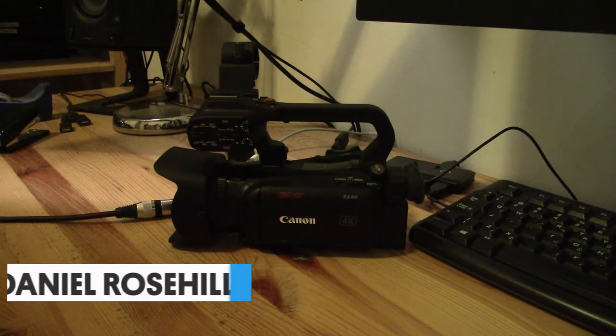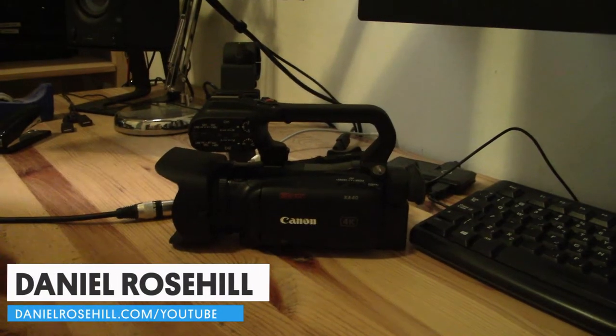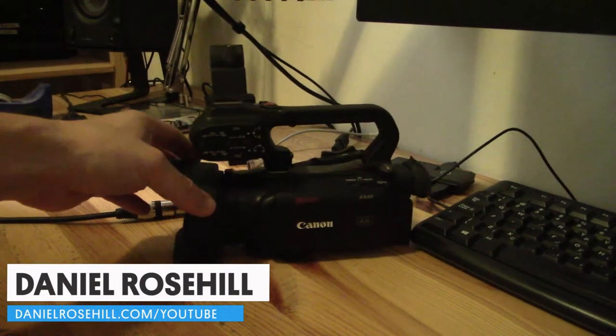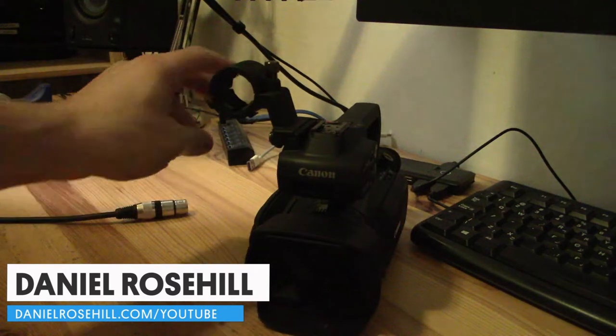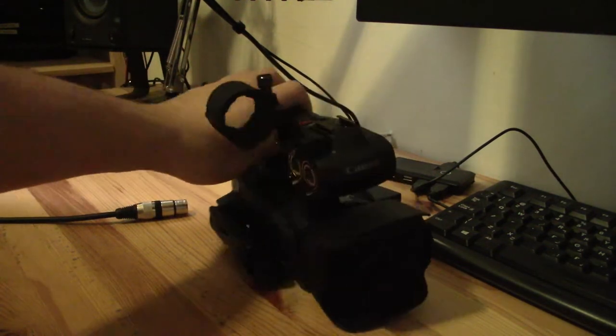Hey guys, welcome back to my YouTube channel. Daniel Rosal here. I want to record another video about the XA40 professional camcorder from Canon.